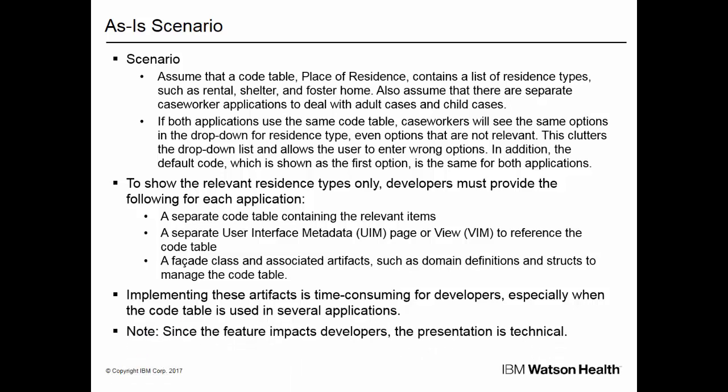We want to inform you that the remainder of this presentation is aimed at developers and is therefore fairly technical.